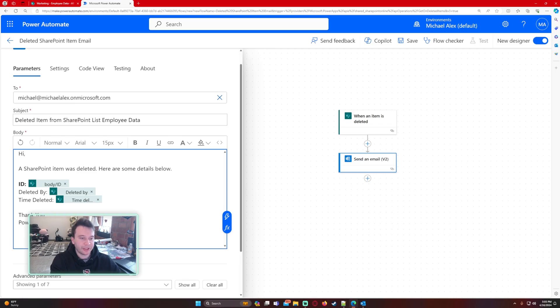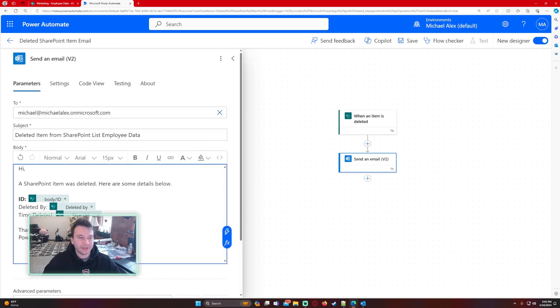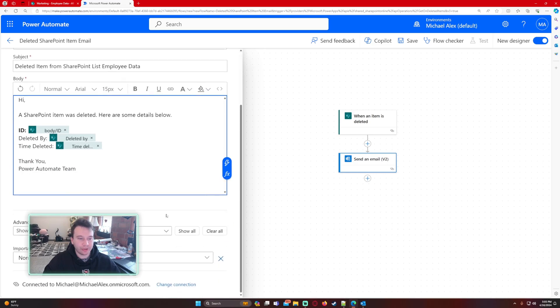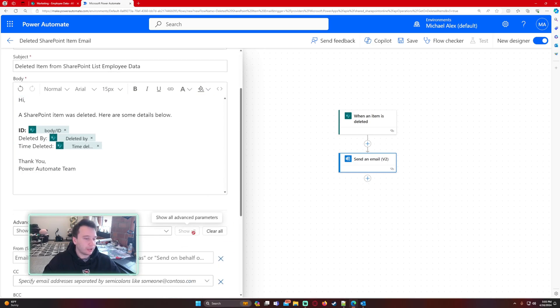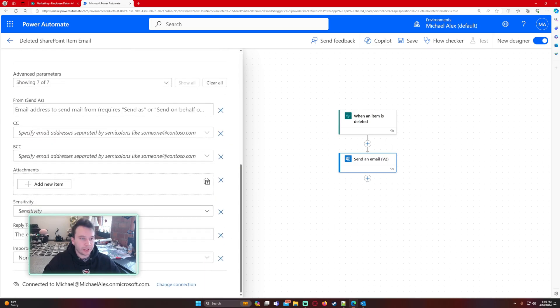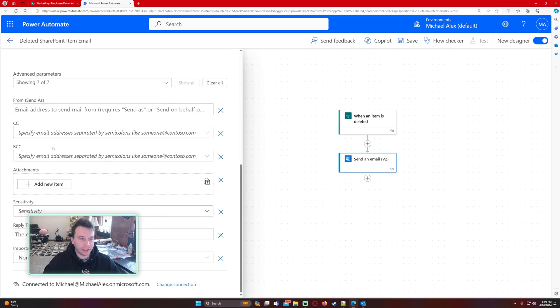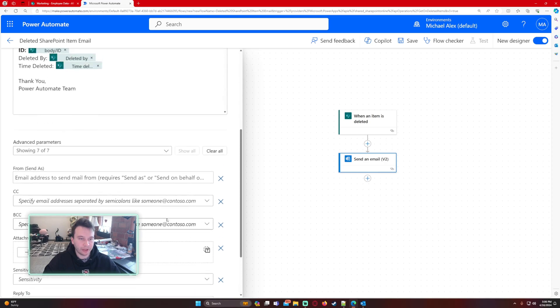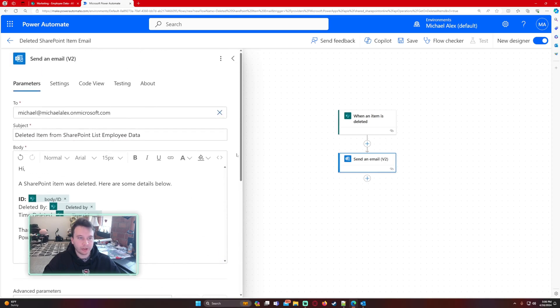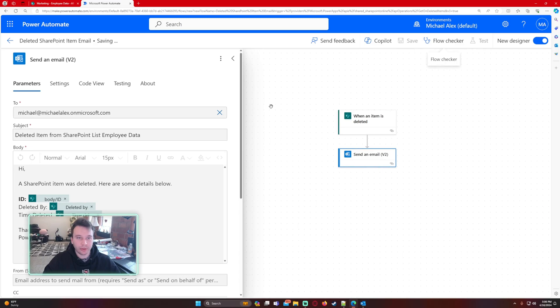We have a nice little message for the user or the administrator of the SharePoint list. There's nothing else you need to really do here. If you want to CC some other people on it you can do that. If you want to BCC some other people you can do that, but it looks like this flow is all ready to go.